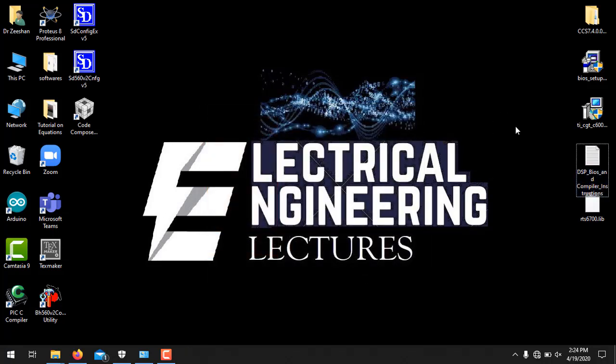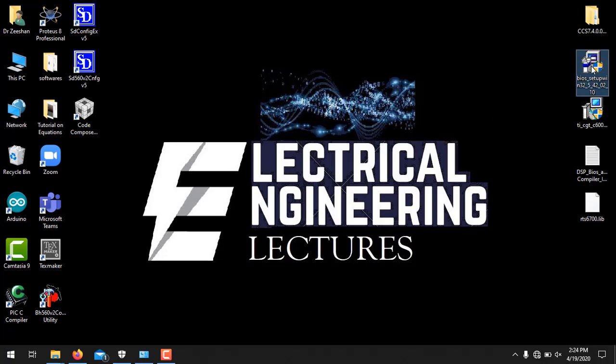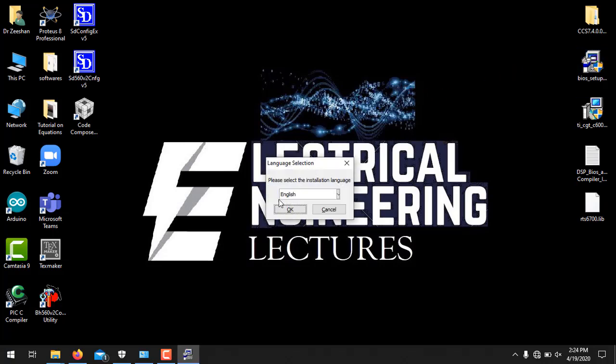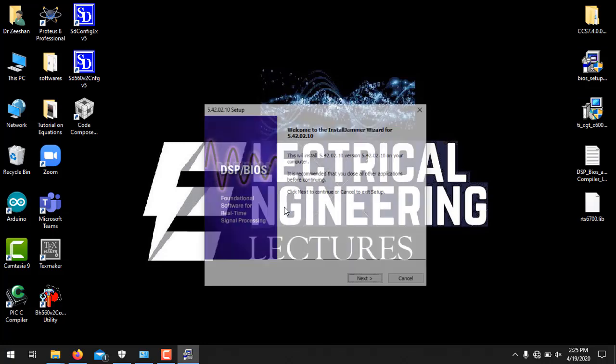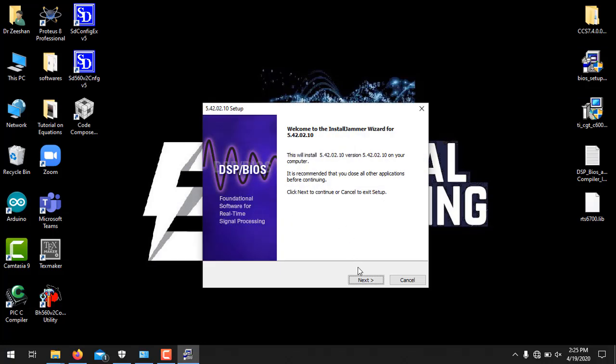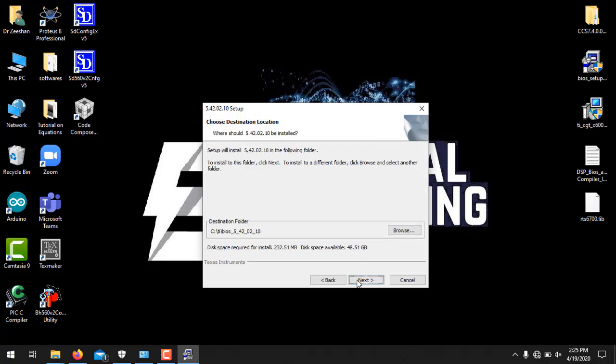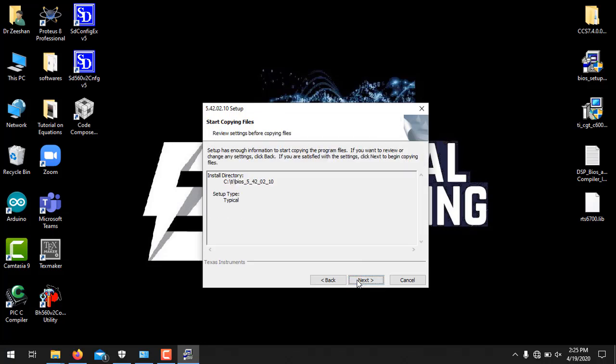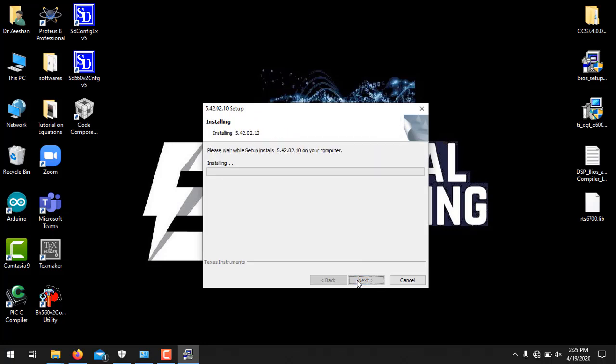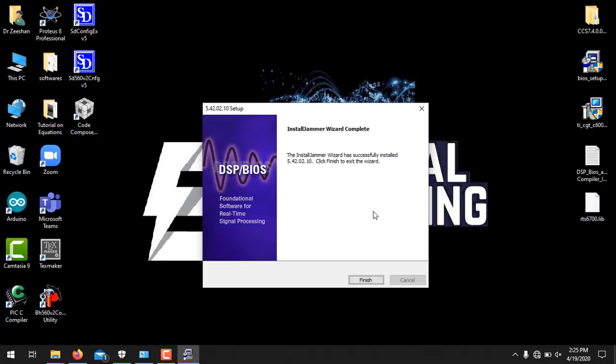Now the third step is to install DSP BIOS. And the setup is again provided in the video description. So I have already downloaded it. Double click this setup. Press yes. Click OK. And you don't need to change anything in the settings. And just press next to complete the installation of DSP BIOS. Now click finish.